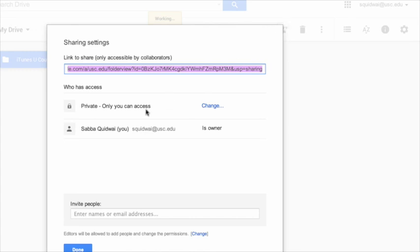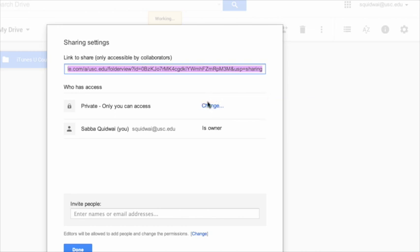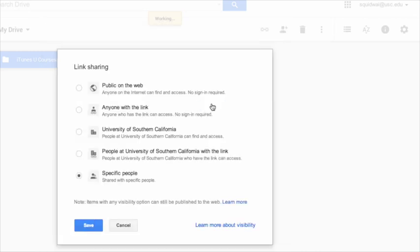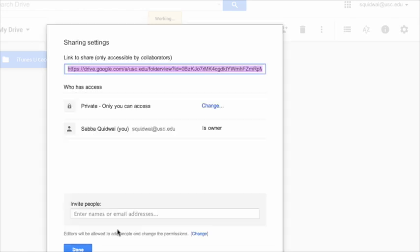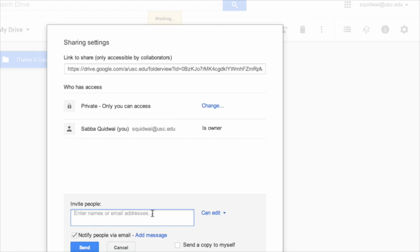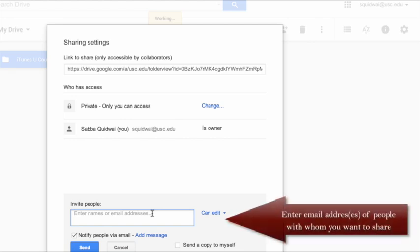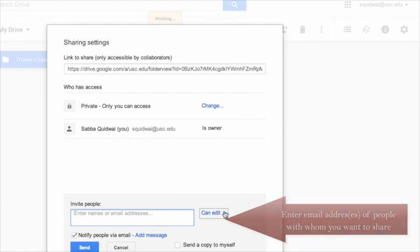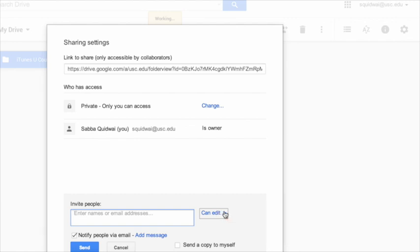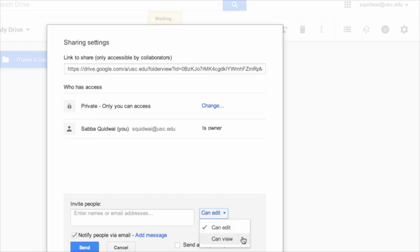Be sure to change the access options. When you're done, hit save. Enter the names of the individuals with whom you'd like to share your document. It's very important that you also set what their options should be. They can either be able to edit the document or simply view it.